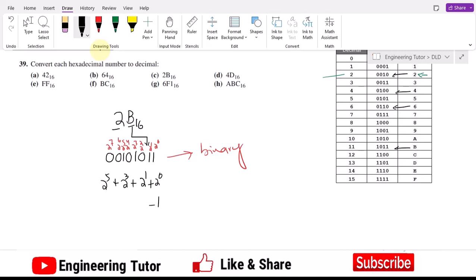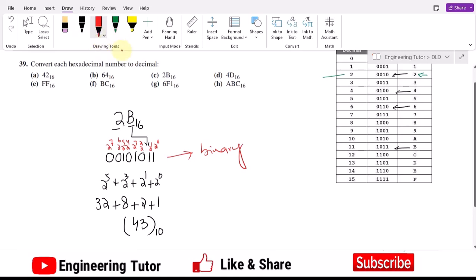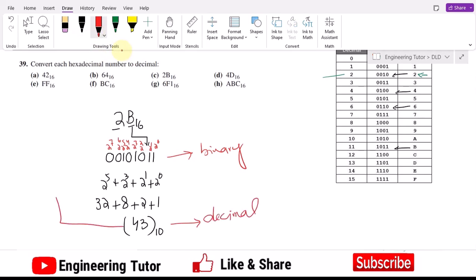The values are 1 plus 2 plus 8 plus 32, which gives 43. So the decimal equivalent of hexadecimal 2B is 43. All other terms follow the same procedure for finding their decimal equivalent, just as we have done here.